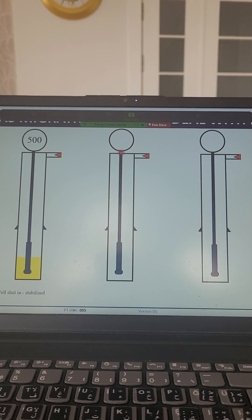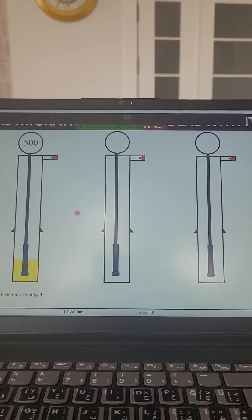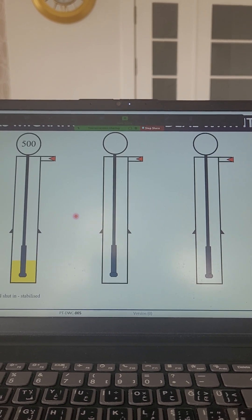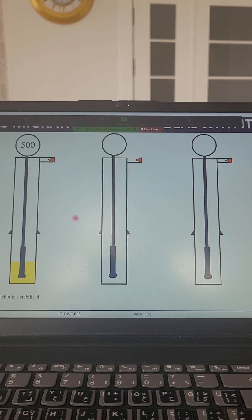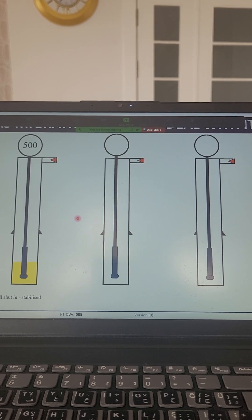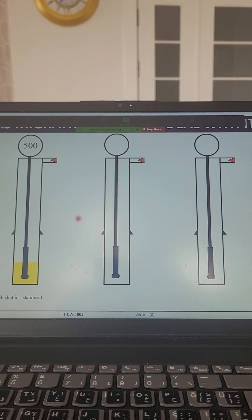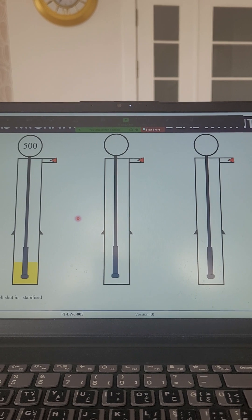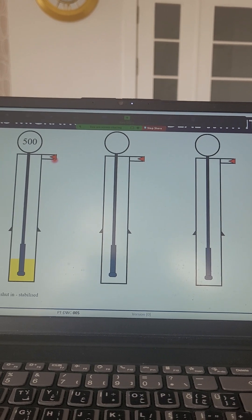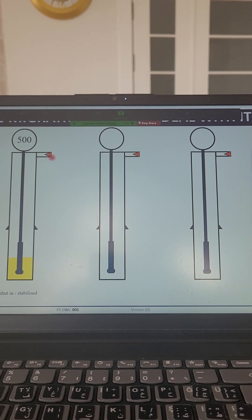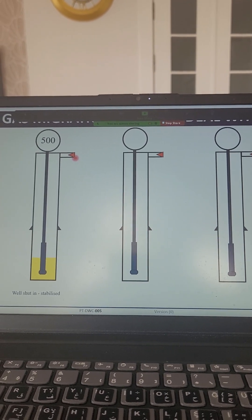Rashid Bay suggested letting it migrate by itself or doing circulation. Mehmet Bay confirmed that it is better to do circulation of the gas influx, and to open the well to allow the gas to expand and get out. In this case we will be in a safe situation.